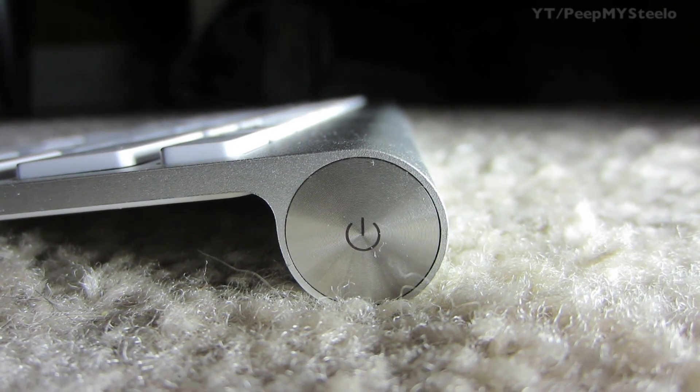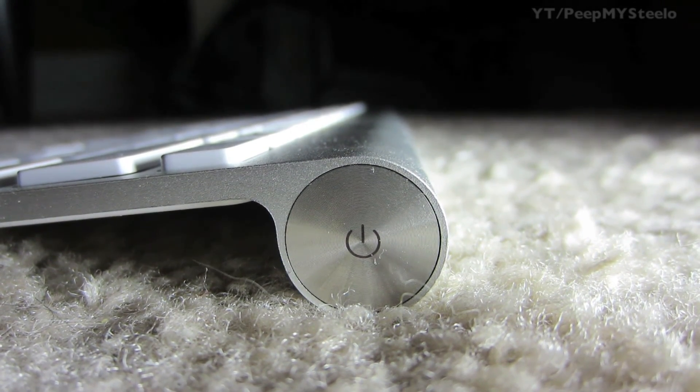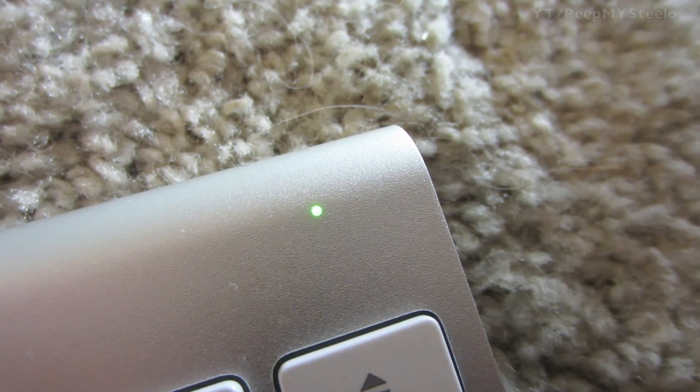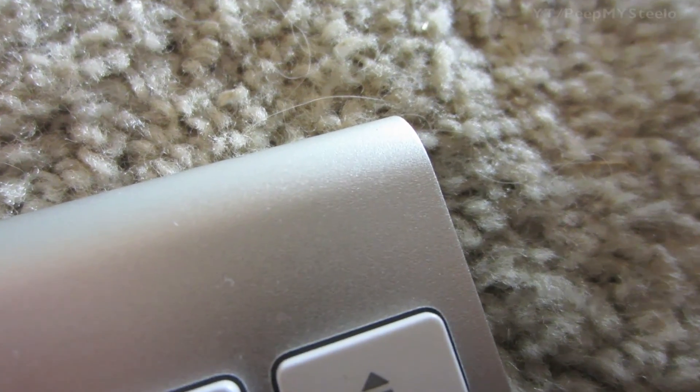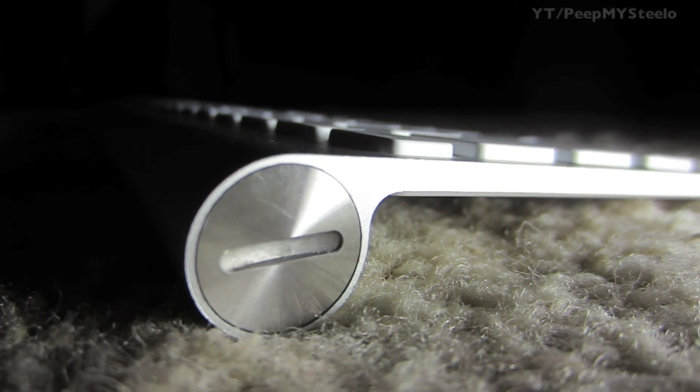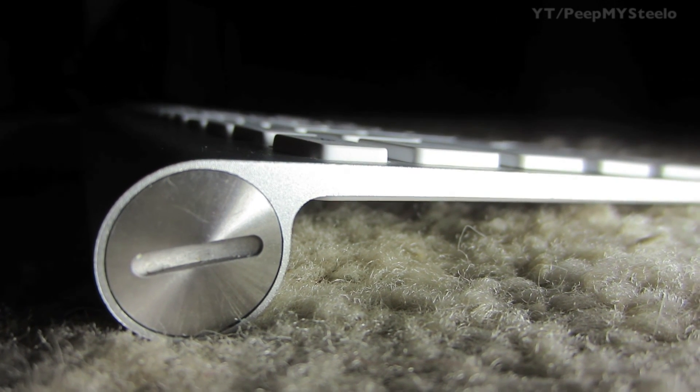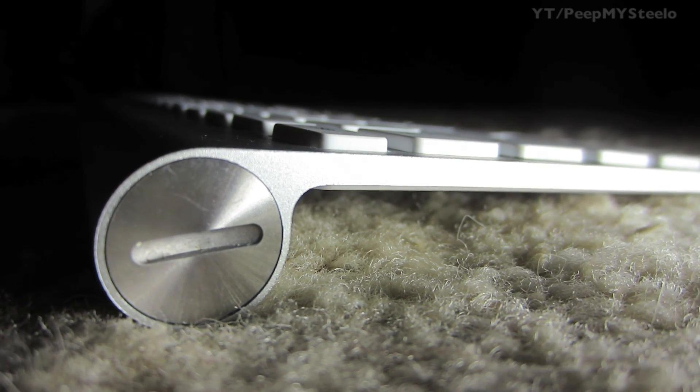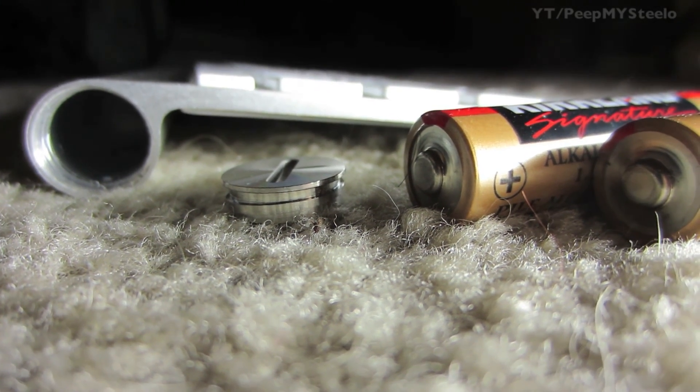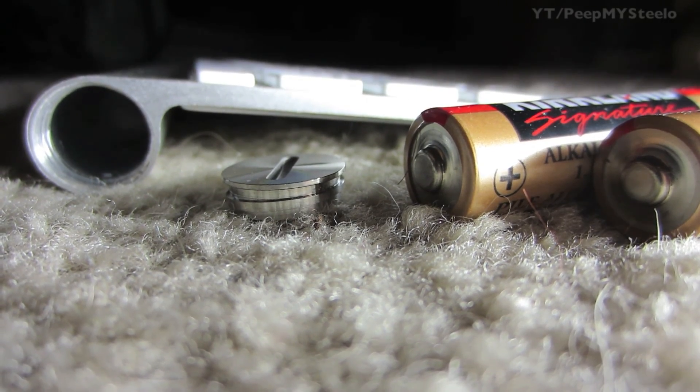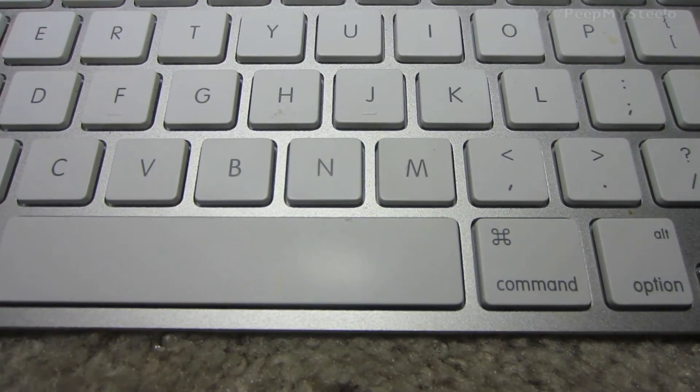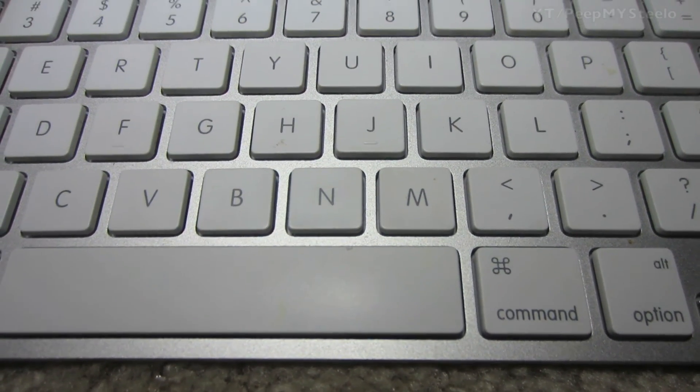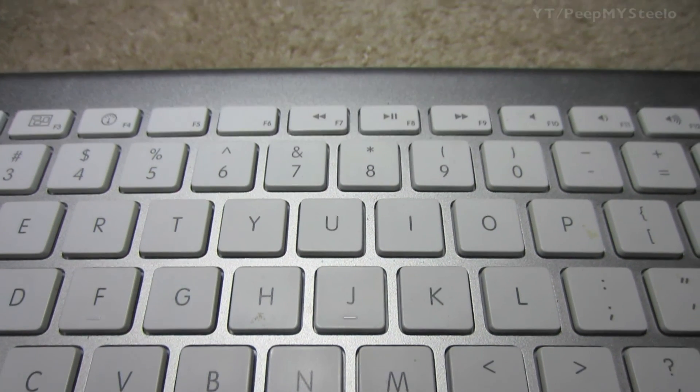As you can see here, you press the power button and the LED on top will light up green to let you know it's ready to pair. Just go into your computer, look for the Bluetooth icon, come down to your keyboard, and after you do the password for the first time, it'll recognize it every single time. Just a really quick video on the Apple Bluetooth wireless keyboard. Thanks for watching.